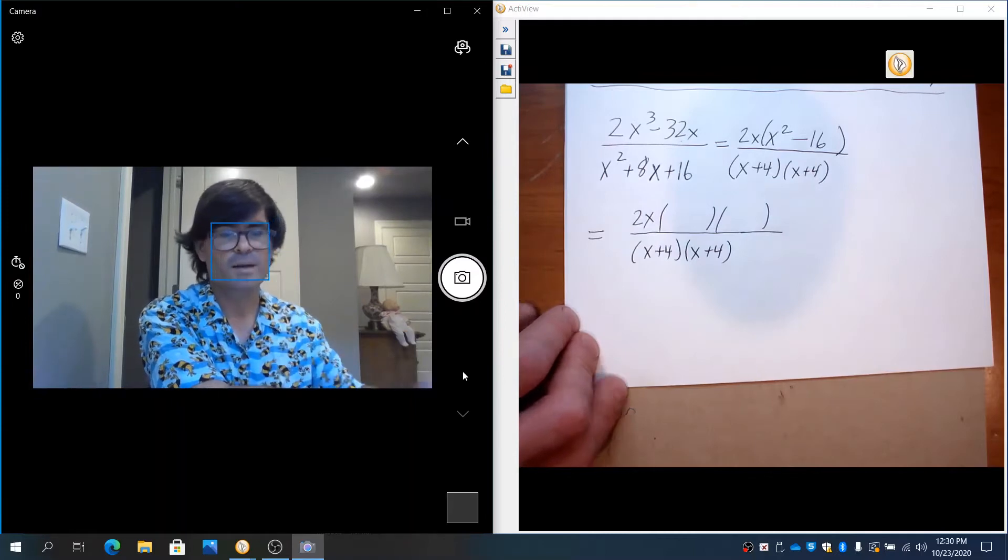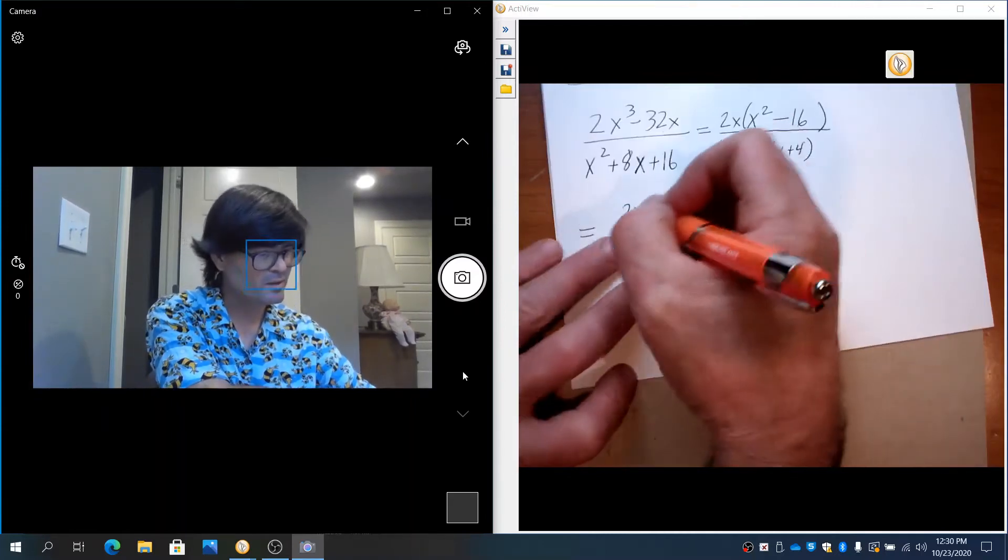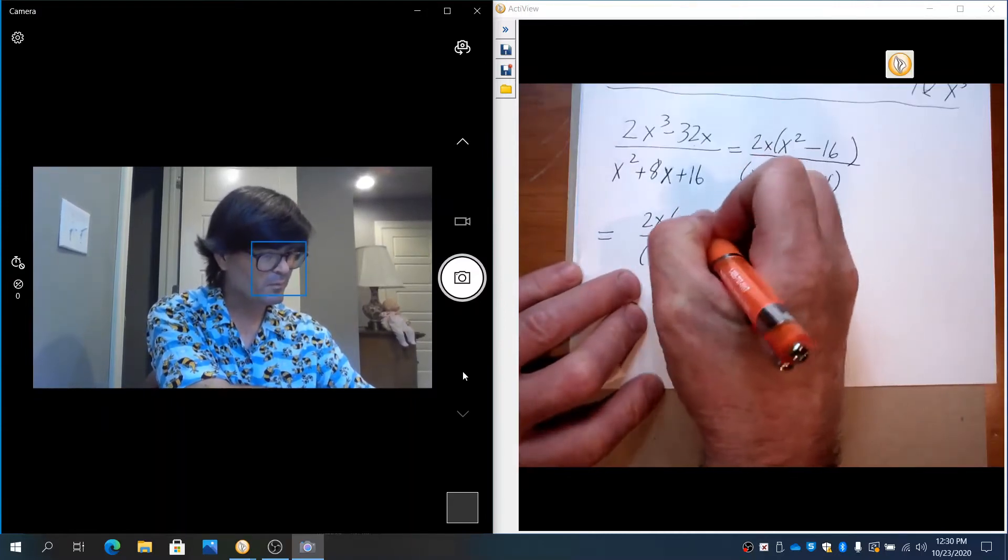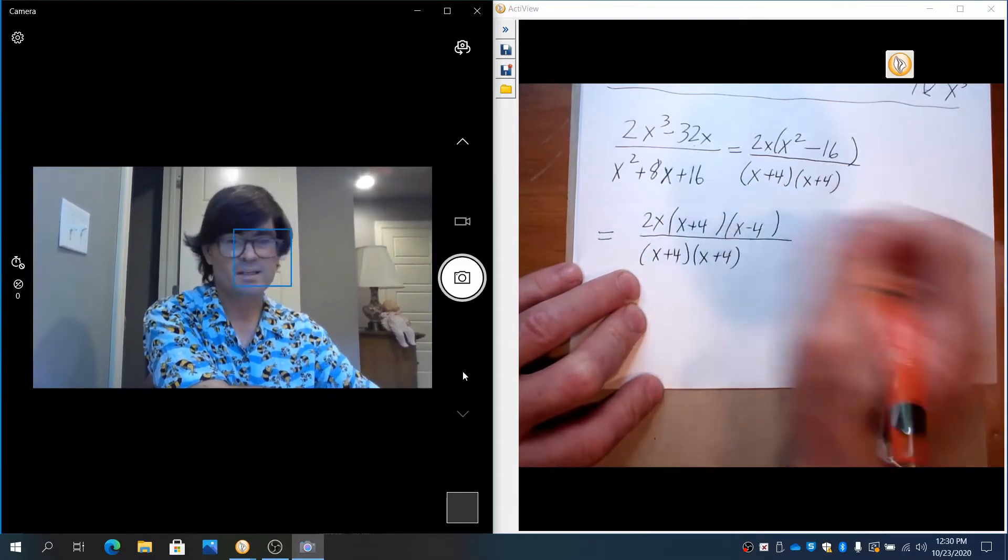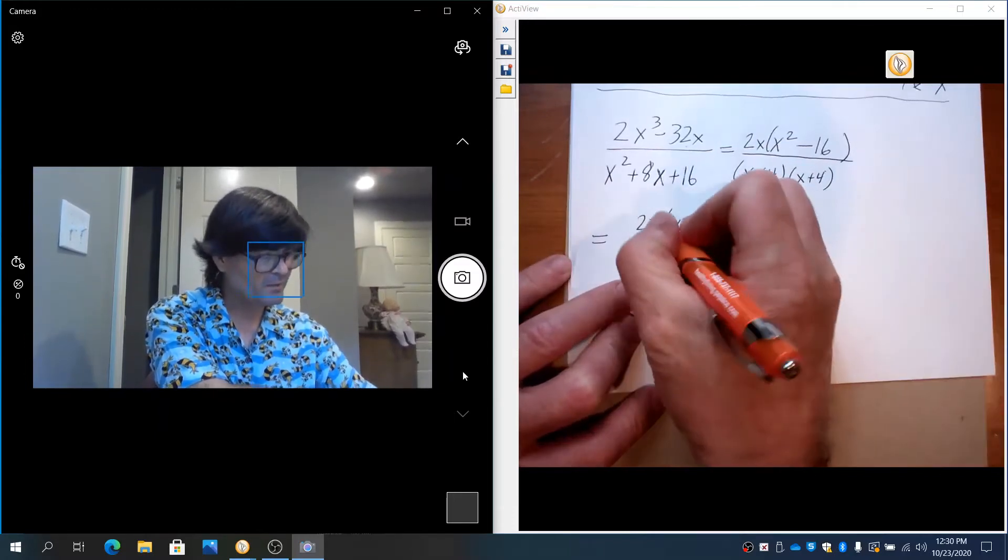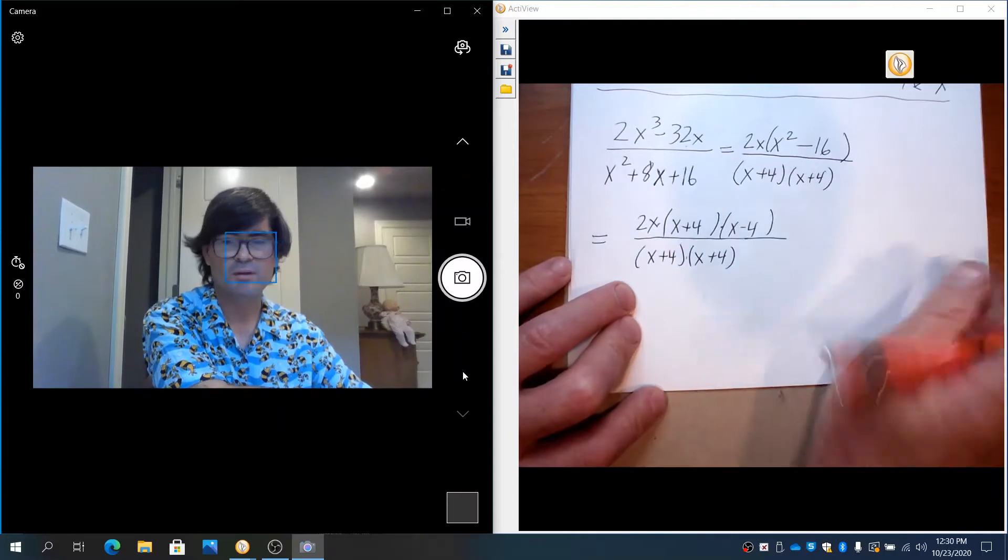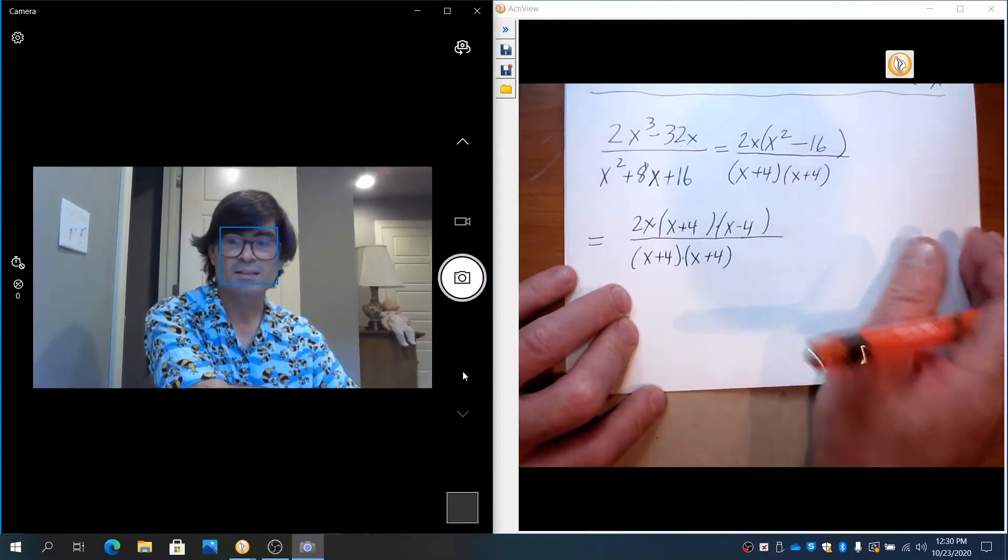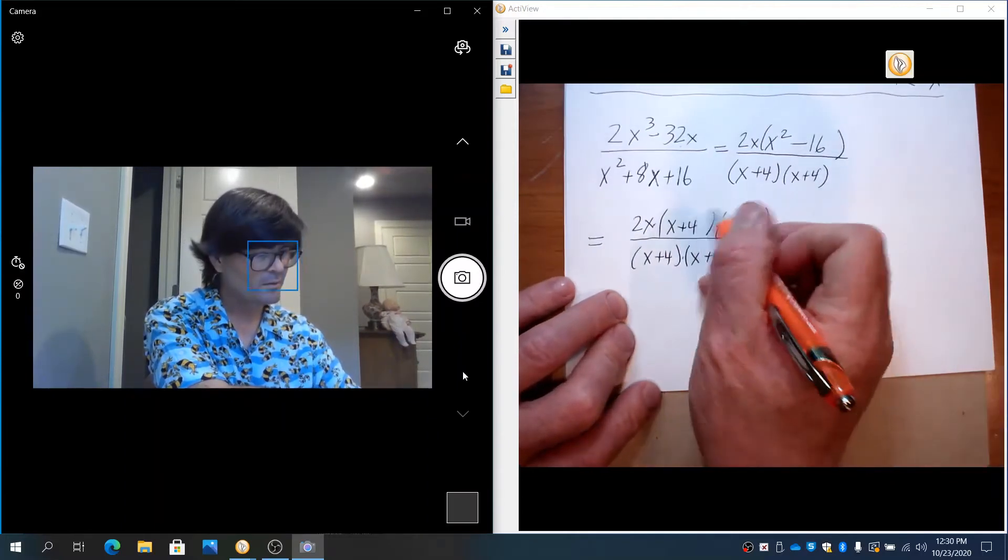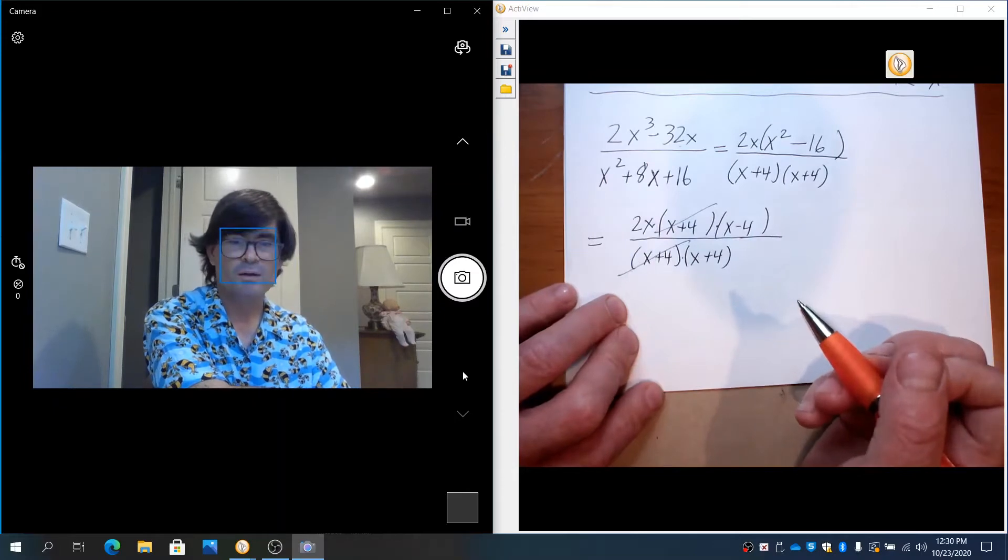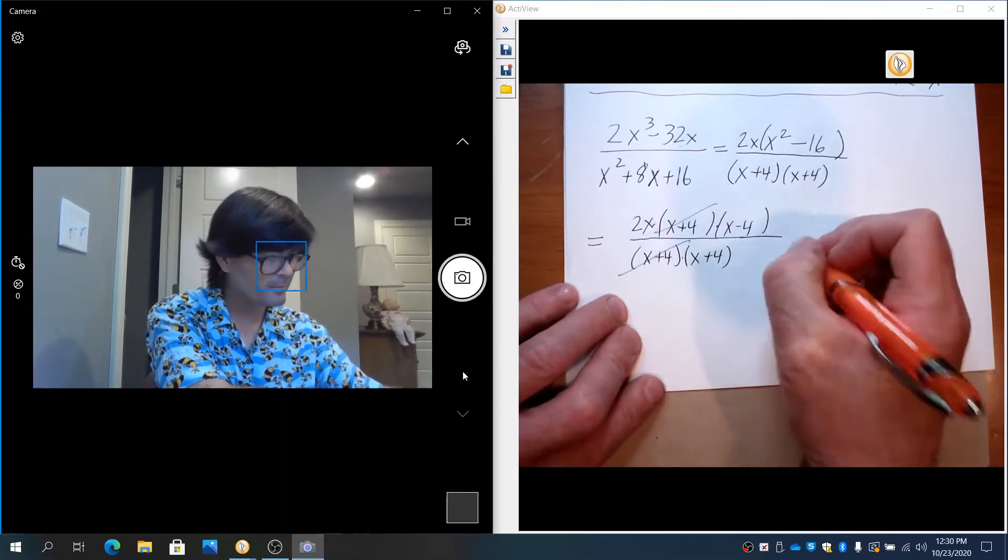Meanwhile, x² - 16 is the difference of two squares. That's going to be (x + 4)(x - 4). And now since we have everything multiplied together with parentheses, we can start canceling things out. So that would be x + 4 can cancel out on top and bottom.